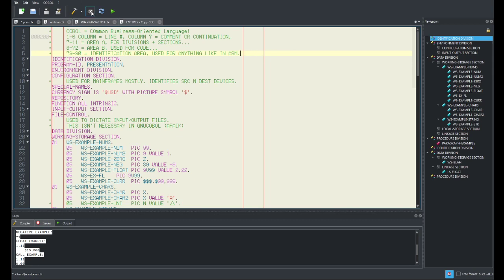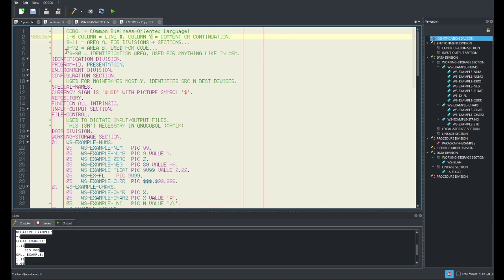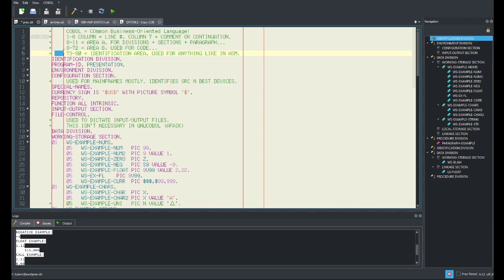So the first red vertical line is column seven, the second is eight, going to eleven. So it's one through six for line numbers and eight through eleven for Area A. Words in Area A are divisions, sections, and paragraphs. Area B, starting at column twelve, is used for your actual useful productive code. Columns 73 through 80 are like identifiers — you can write anything there and it won't matter. Anything after is usually cut off.